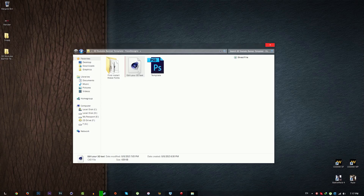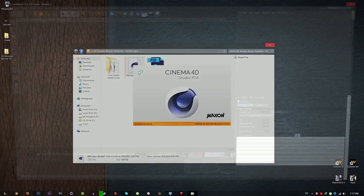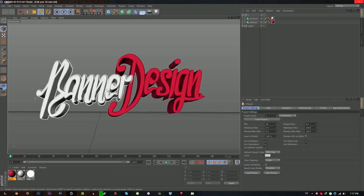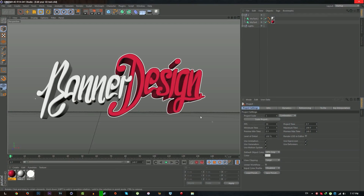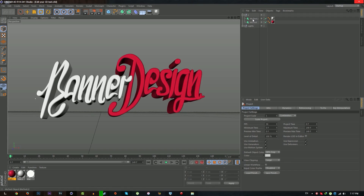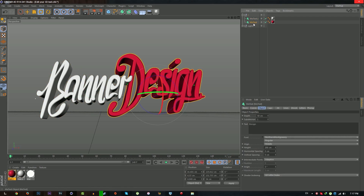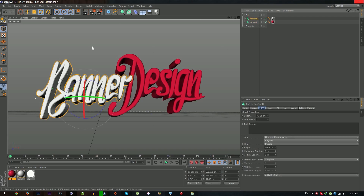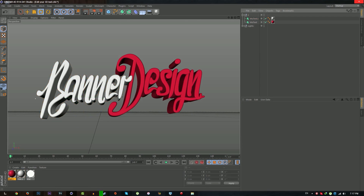Go back to the folder and open your 3D text project. Just double click on it — you don't need to change anything like caps or lighting. Just go to the text and change your 3D text, then render it to your desktop.